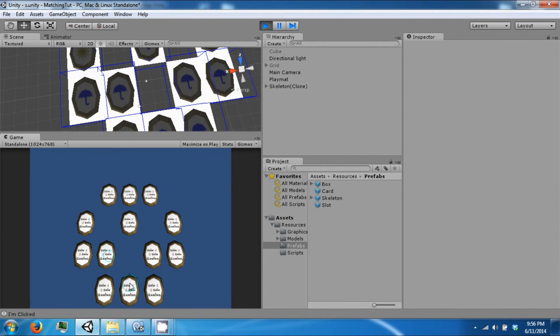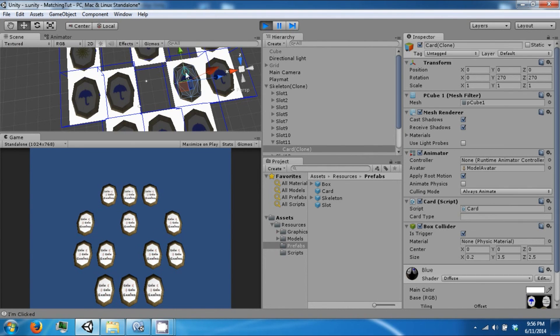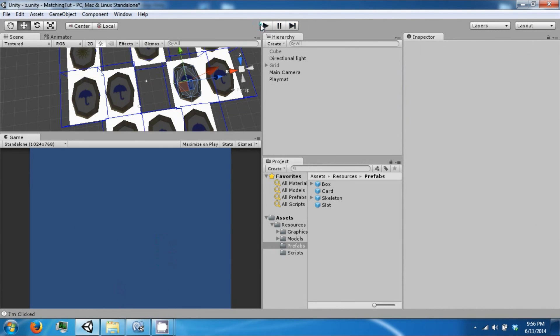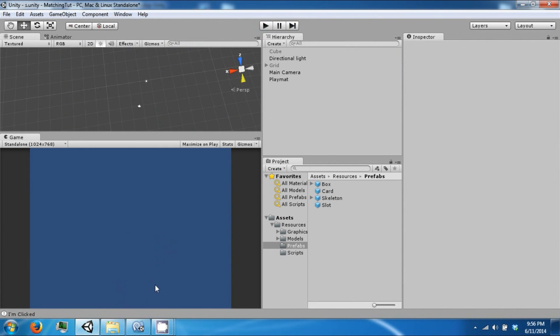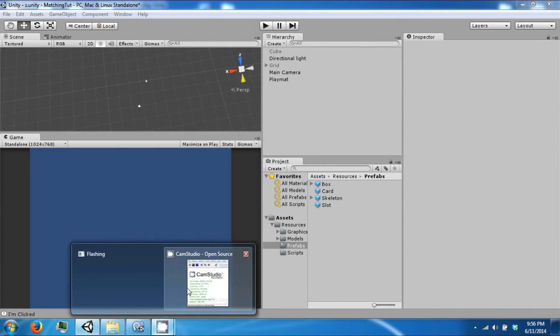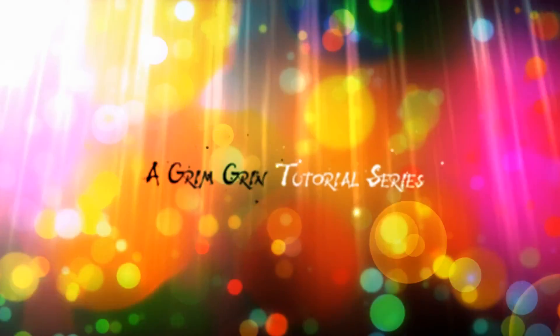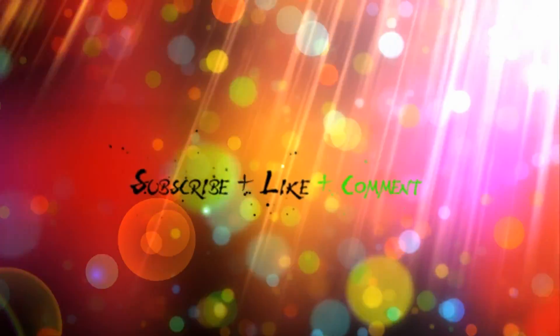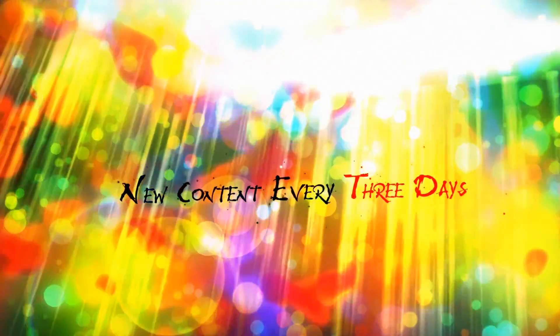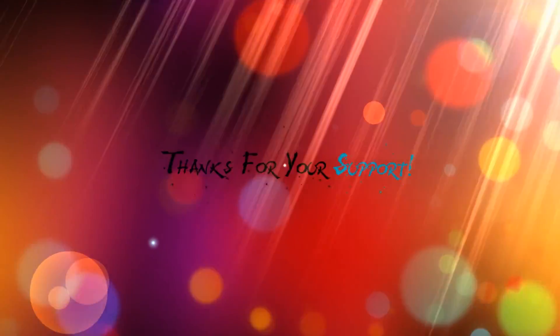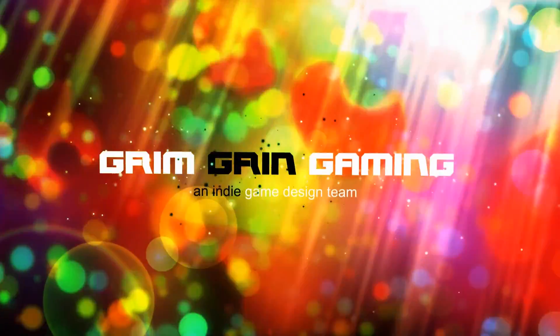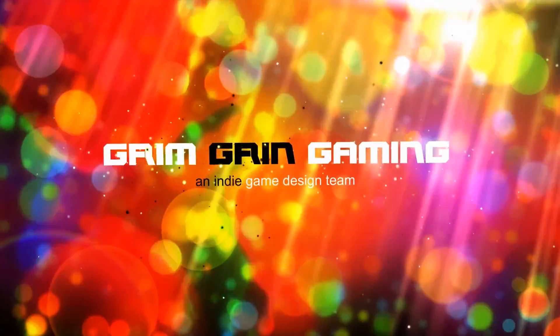And so now we get our click events. Before, the slot was blocking the card from being clicked. That's going to be it for now. Thank you guys for watching.